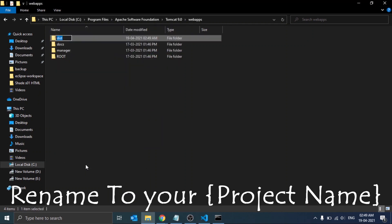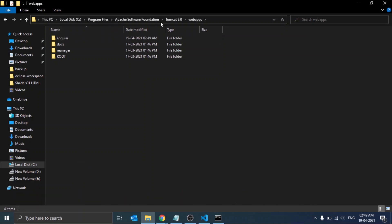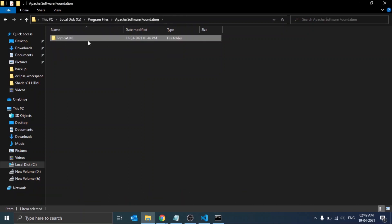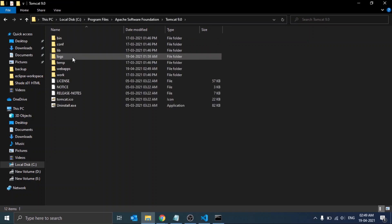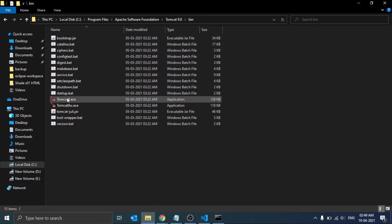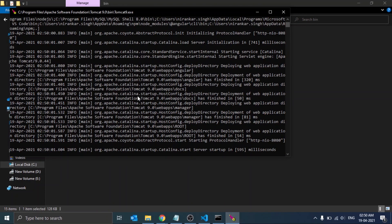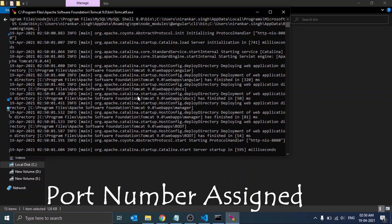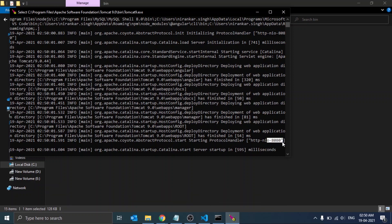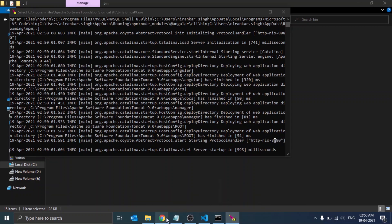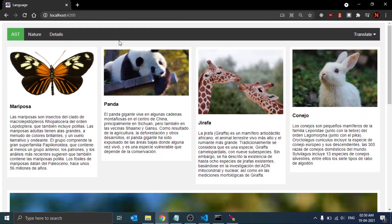Now just run the server. In the bin folder you will see tomcat9.exe. Just open that and as it opens you will see this window, and here you will get the port number of your server. Just open the browser and go to this link: localhost:8080.